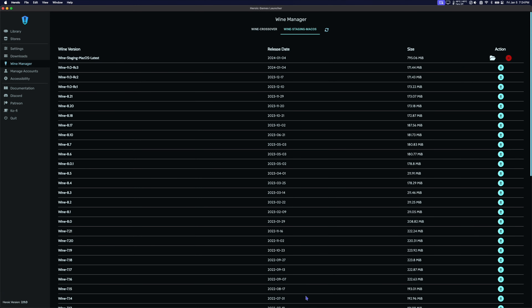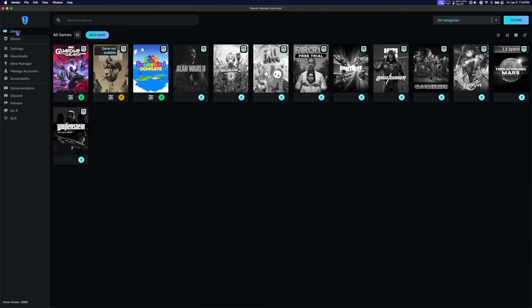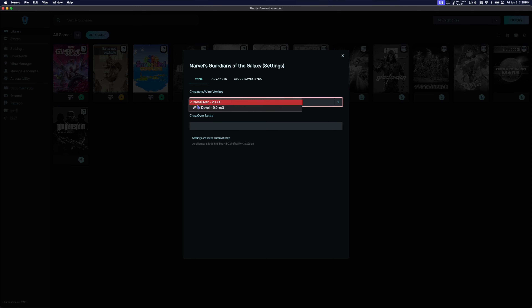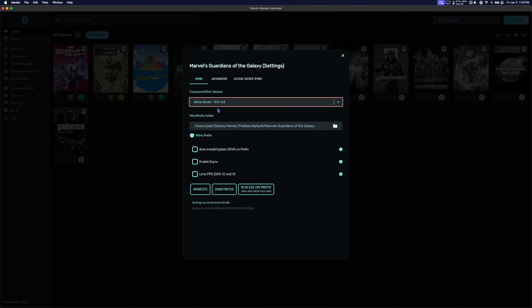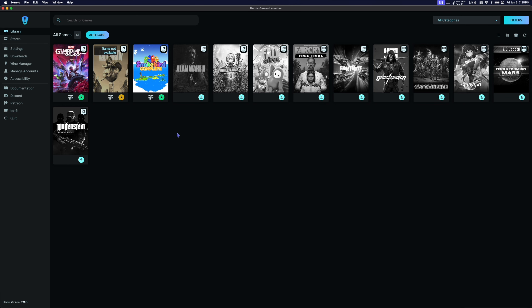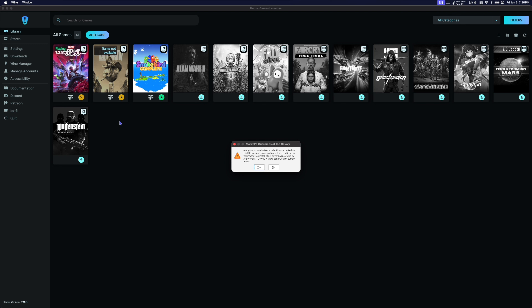Next, go back to Heroic and go to your library. Make sure the game is downloaded. Click the Settings button on the game. Under Crossover/Wine version, select Wine Developer 9.0. Make sure Auto Install/Update DXVK on Prefix is off, and also make sure that Esync is off as well. Now we're ready to launch the game. When asked if you want to continue with your current drivers, click Yes.